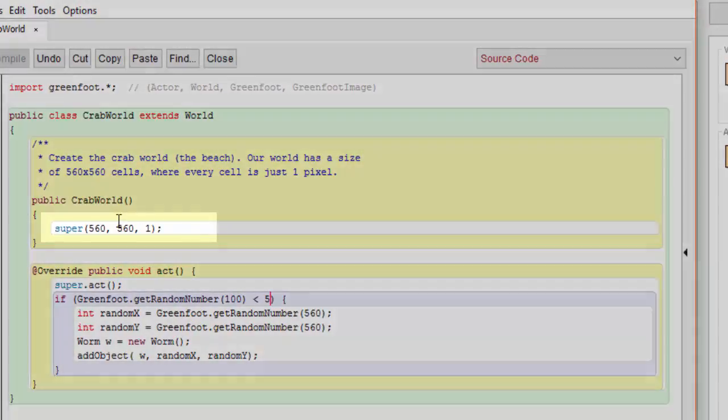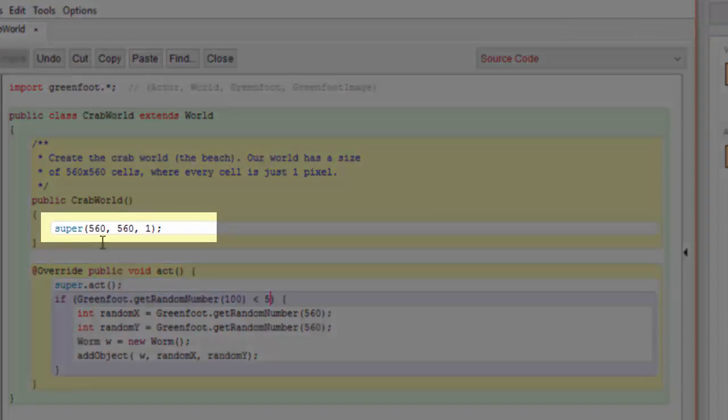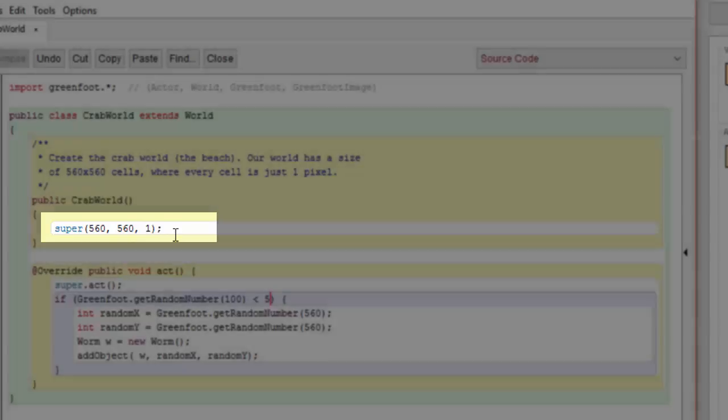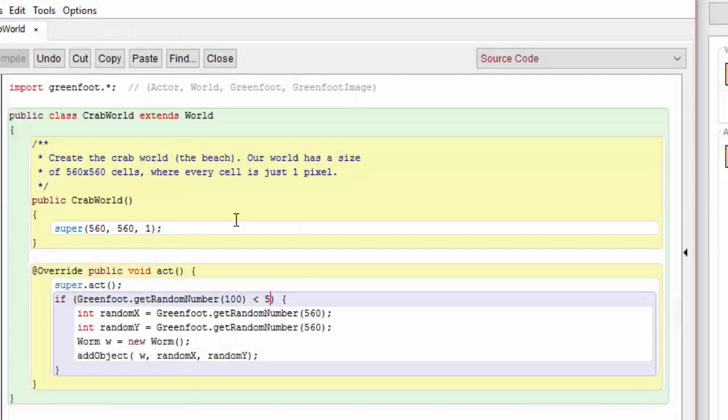In the crab world class we see this super call which creates a regular world. The 560 and the 560 appear to show the size of the grid that's created for the crab world, and this number one suggests that every cell is going to be equal to one pixel.